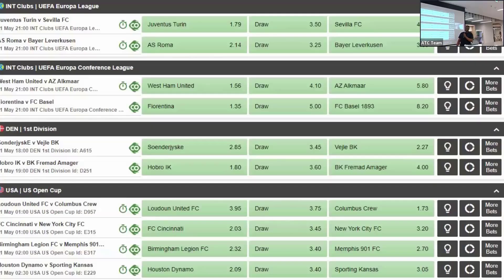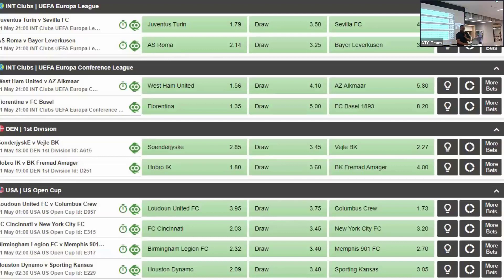With sports betting you can do selections: you can select a side to win, select the draw, or select another side to win. There are many options you can choose, including the winner of the championship or an individual match.